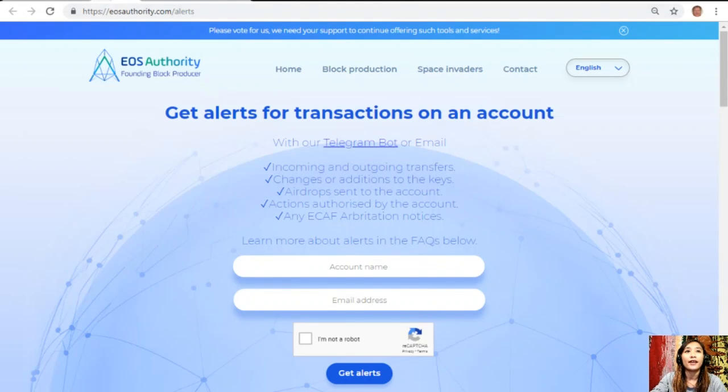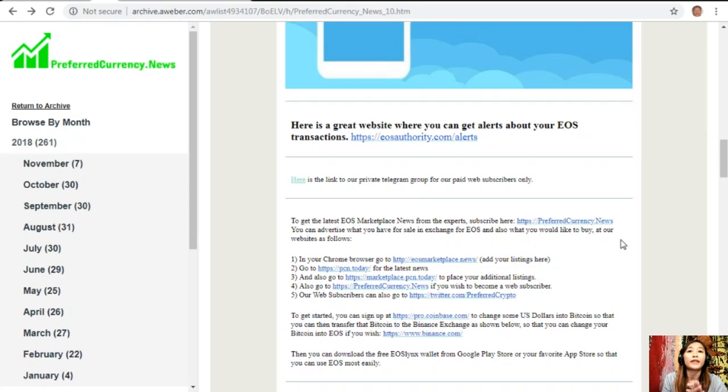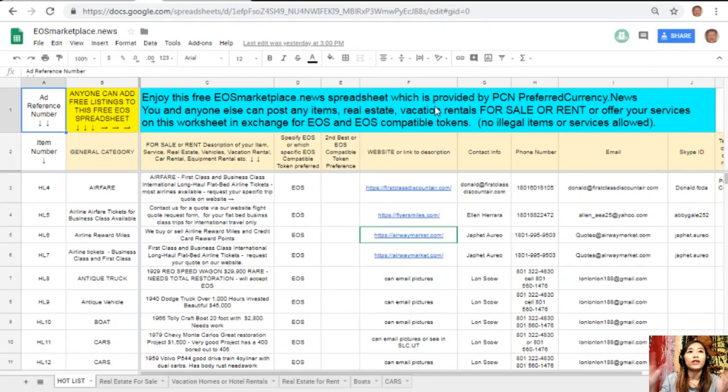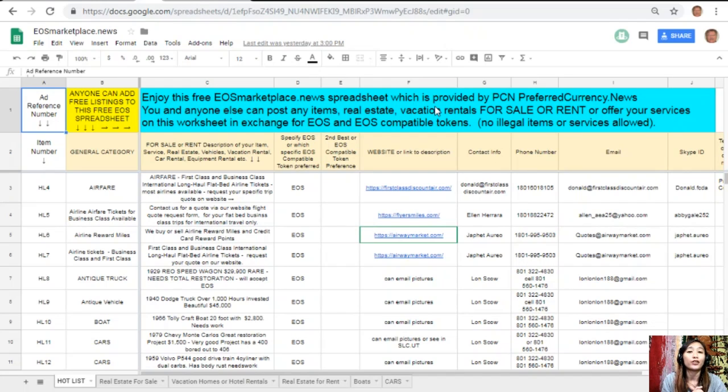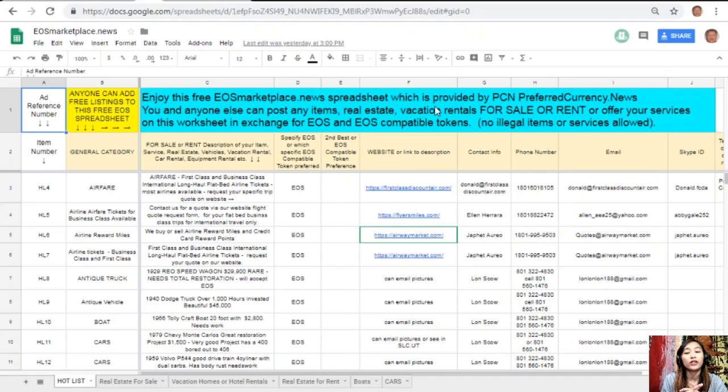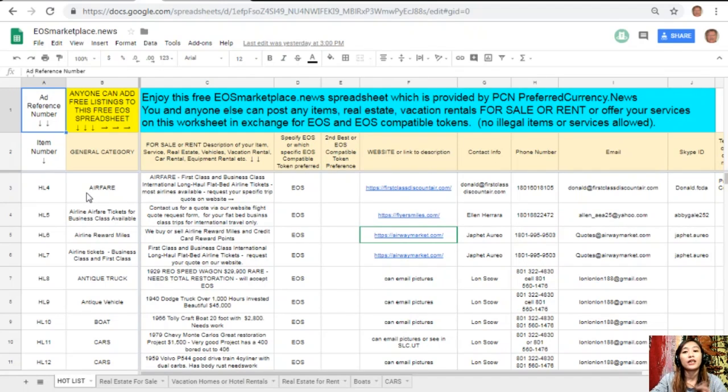After that, here you can also advertise what you have for sale in exchange for EOS and also what you would like to buy at our website as follows. In your Chrome browser you can go to EOSMarketplace.news to add your listings. EOSMarketplace.news is basically just a simple Google sheet where you can post or add listings on your desired items that you want to sell in exchange for EOS. If you have any vacation rentals, real estates, boats, or services in exchange for EOS, you could always post it here. The site is very accessible and does not require any membership fee.